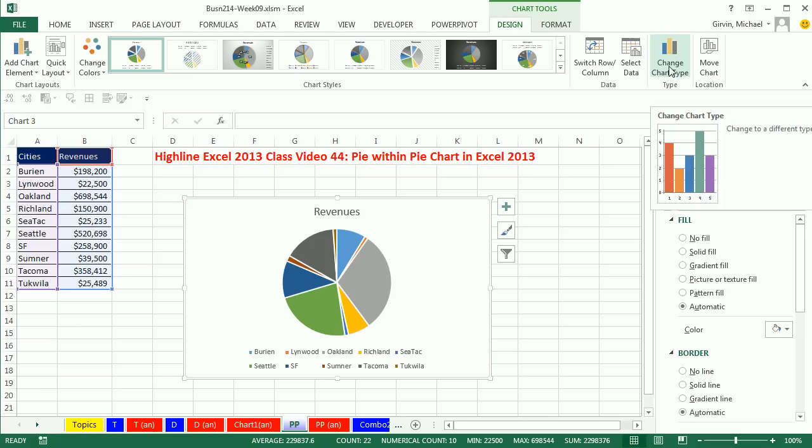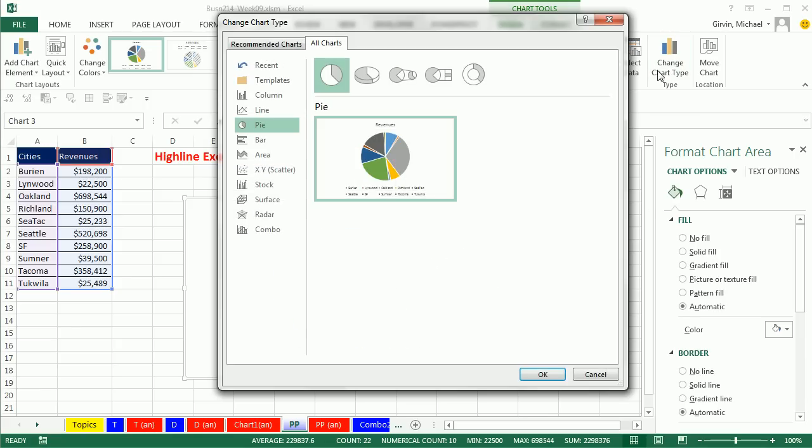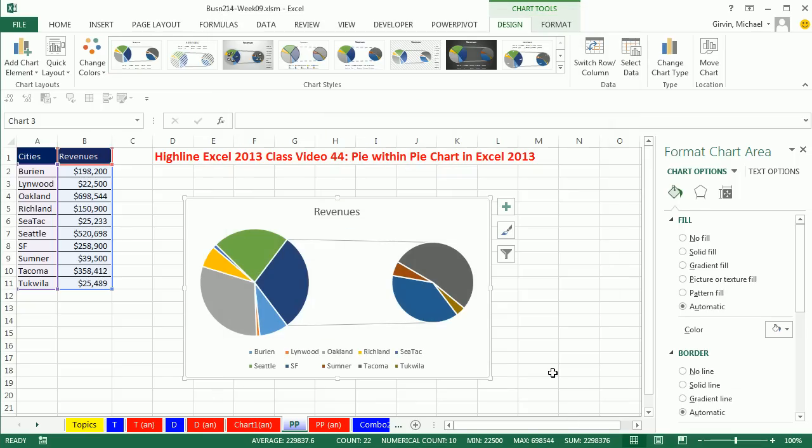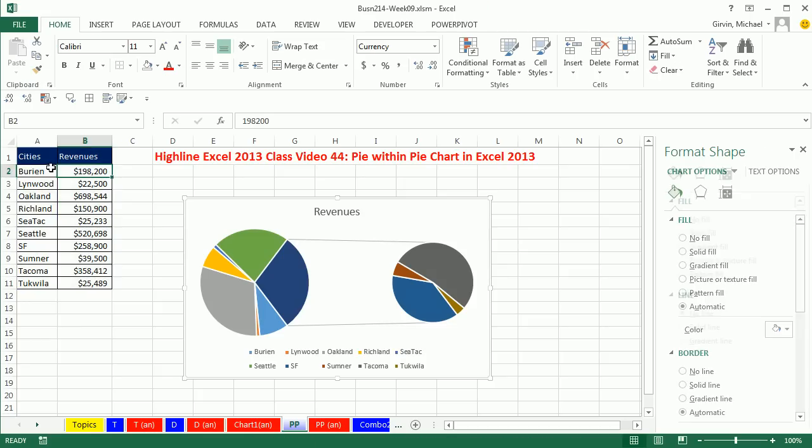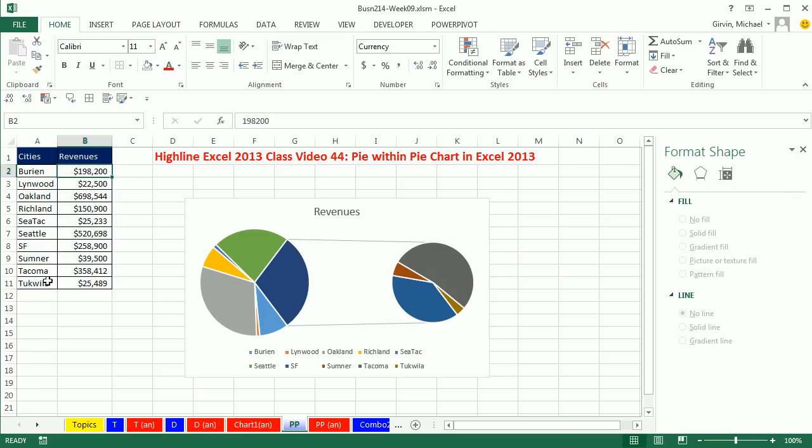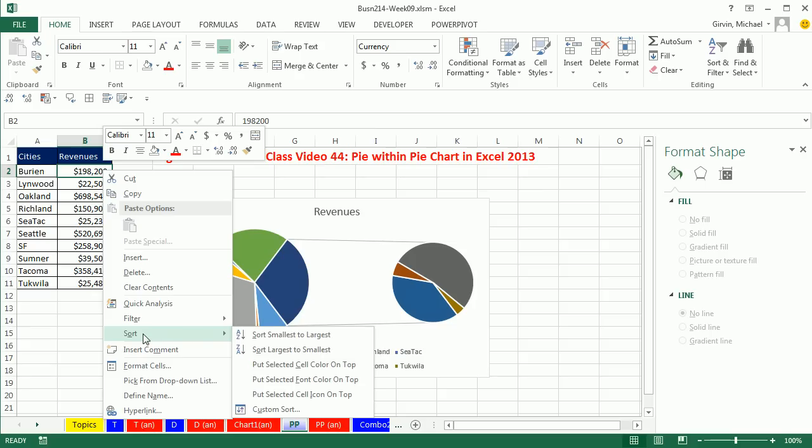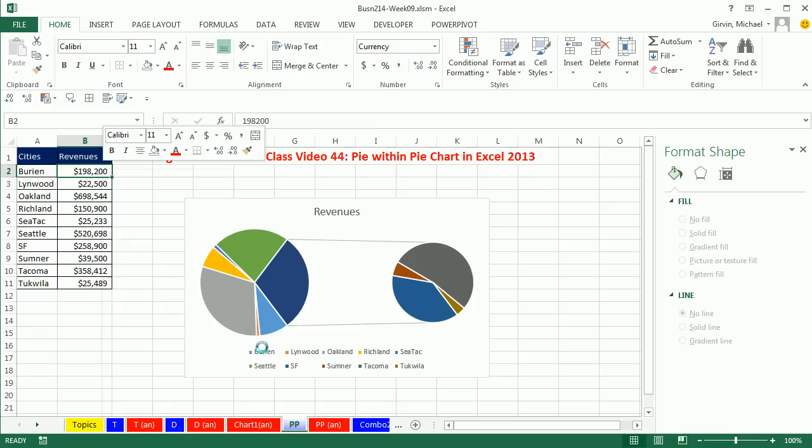I'm going to go up to Change Chart Type and select this one right here. Click OK. Now the trick is it's going to take all the last ones. So we simply want to sort it. I'm going to come up and sort it not by the categories, but by the numbers. Right click, Sort, Largest to Smallest.